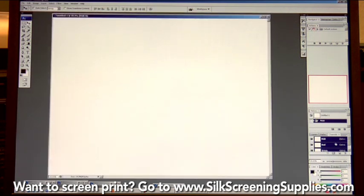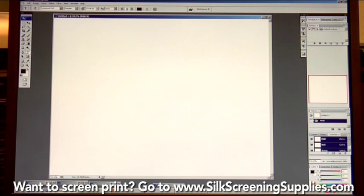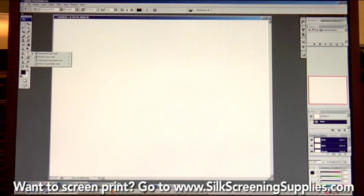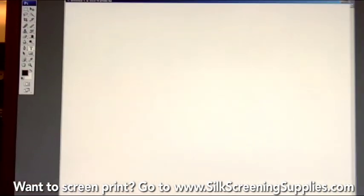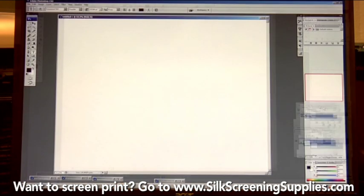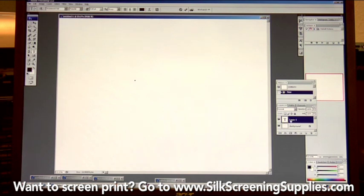Now we'll show layers in Photoshop and how to create different layers of text. The most basic types of artwork are going to be a text image with a company name, company logo, sports team, or something like that. To create text in Photoshop, come over to the palette and click the text tool. This will open up a new text layer. If you pull the layers tab over on the right-hand side, you can see each layer.